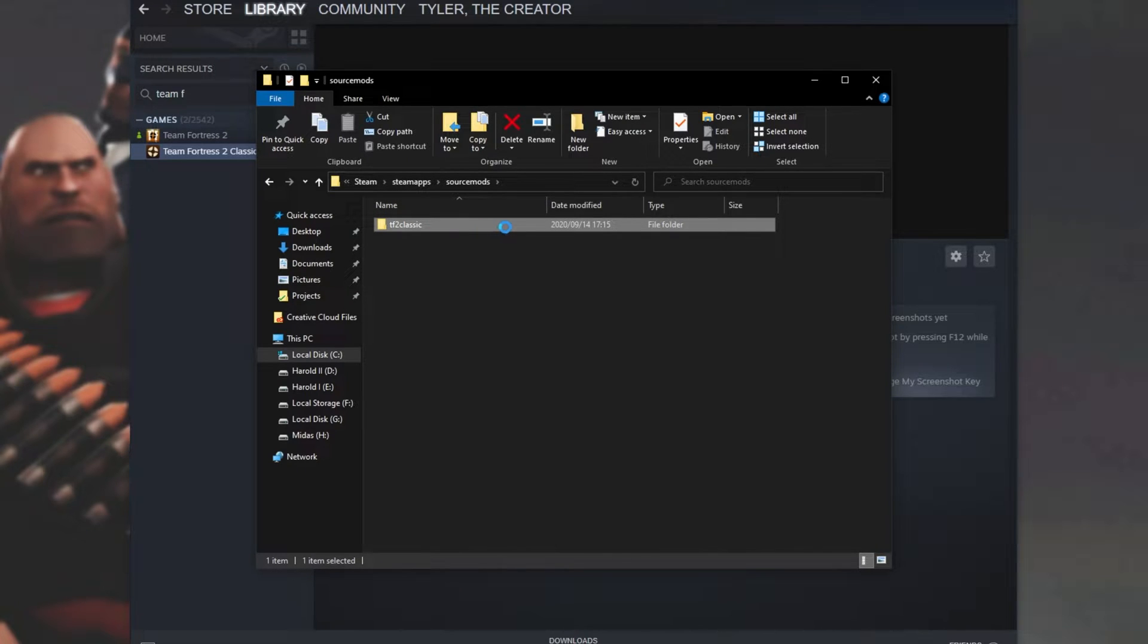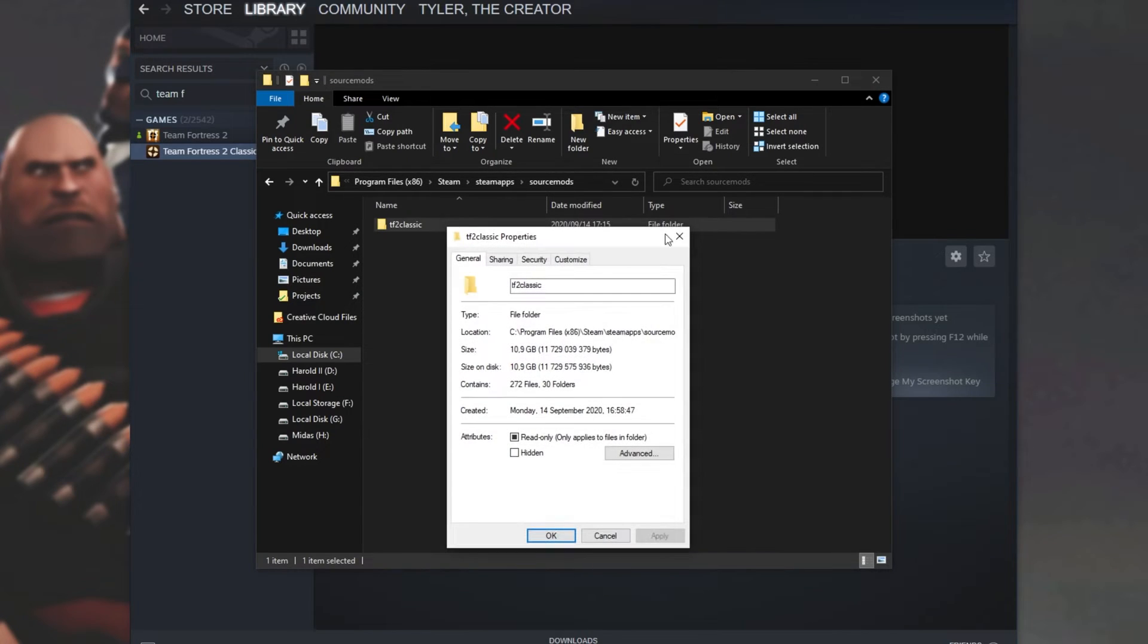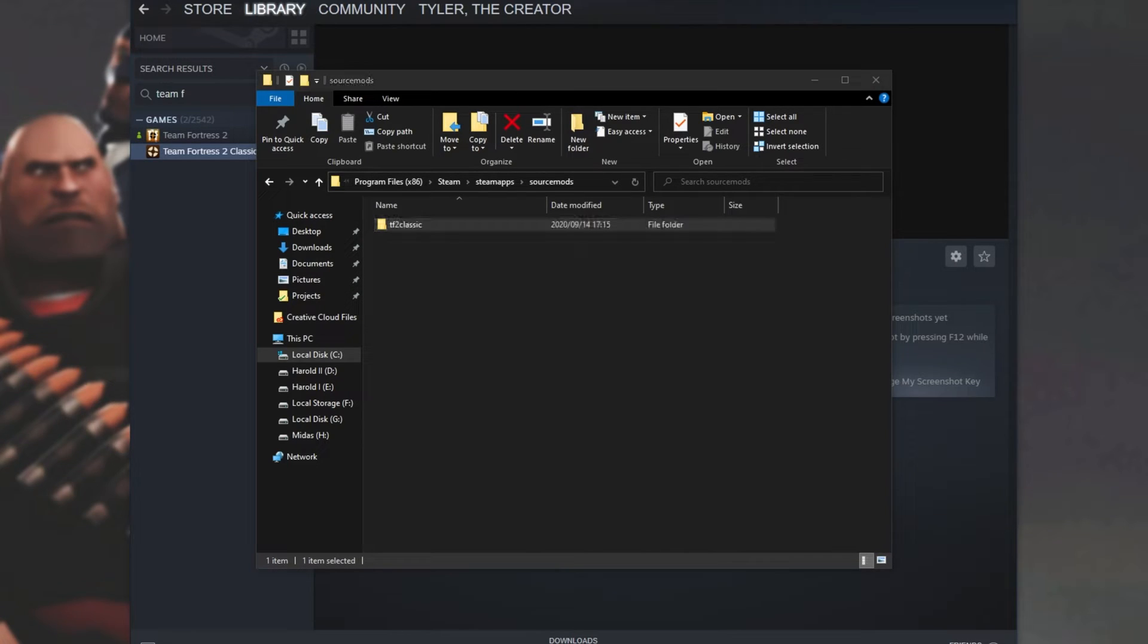Now currently, this mod takes up around 10 gigabytes of space, and for some people, that may be a large amount of space to take up on your main C drive.